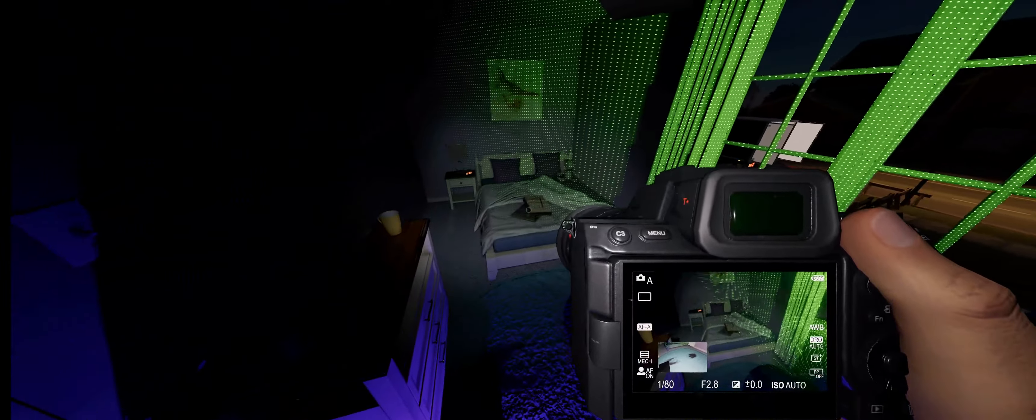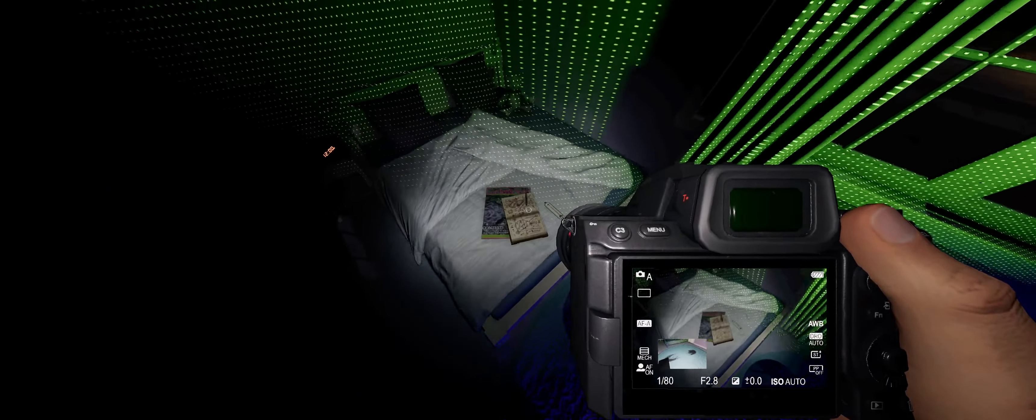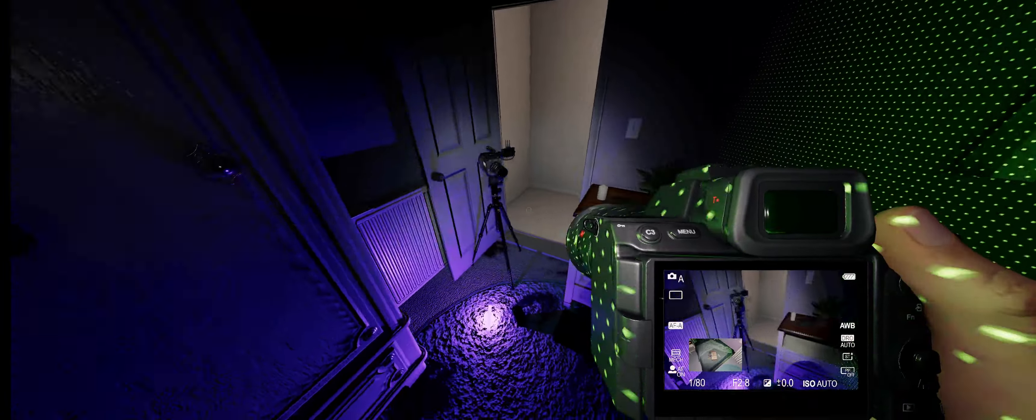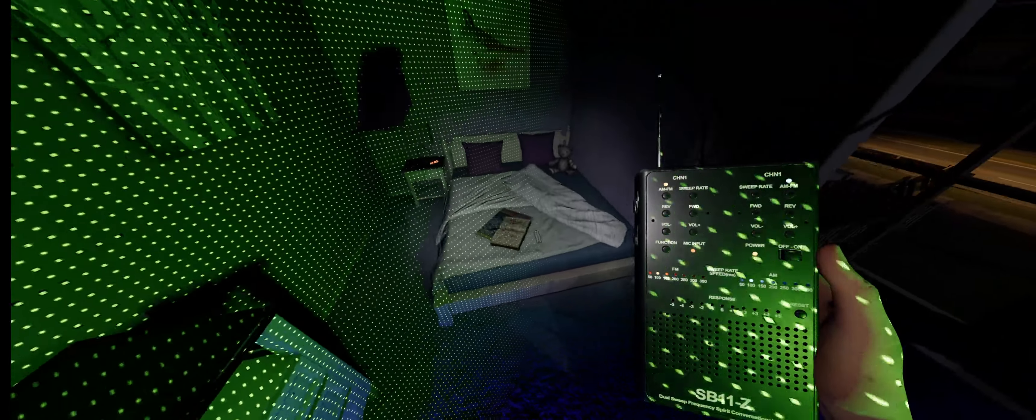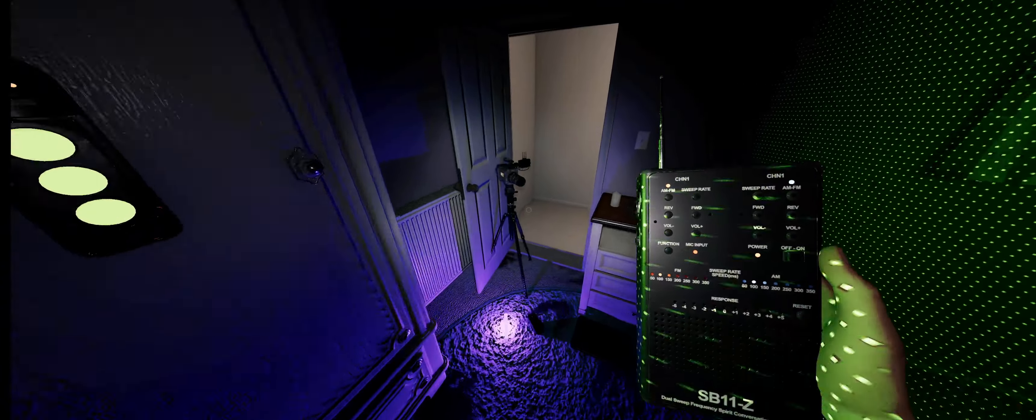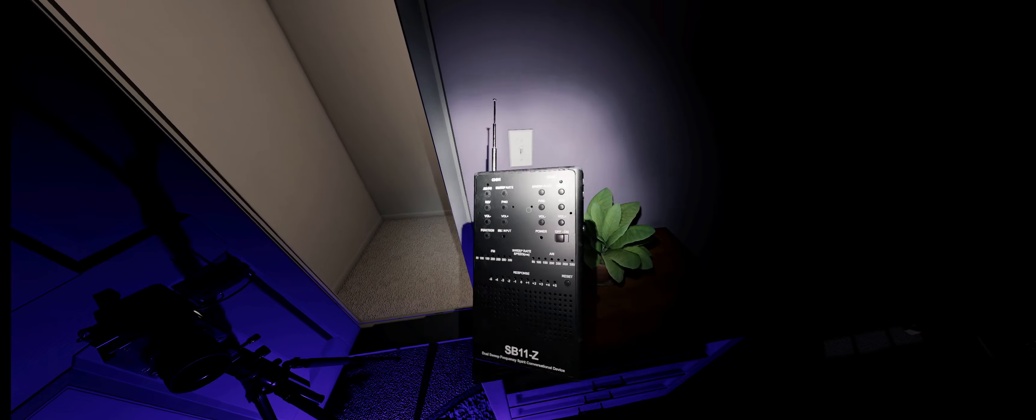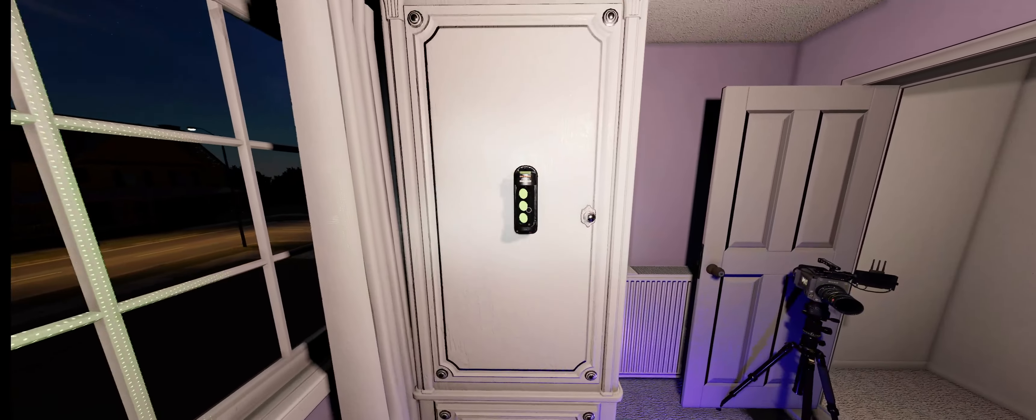Alright, so no ultraviolet. We got ghost ready. Are you here? Are you friendly? Where are you? How old are you? I don't think we're going to get a spirit box.